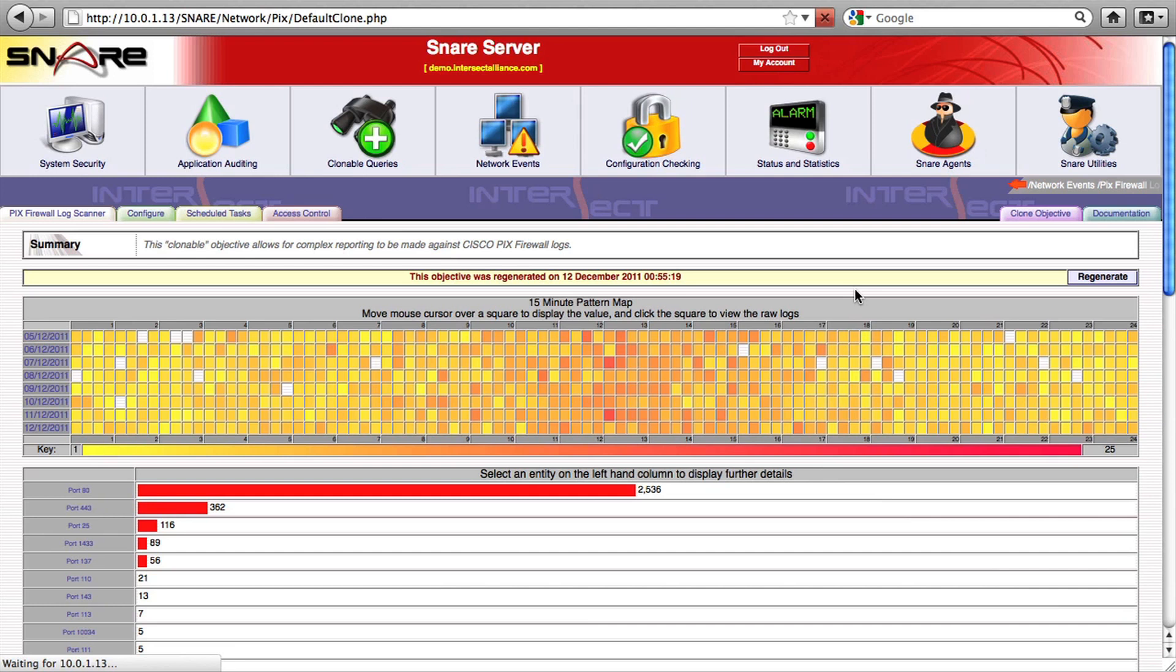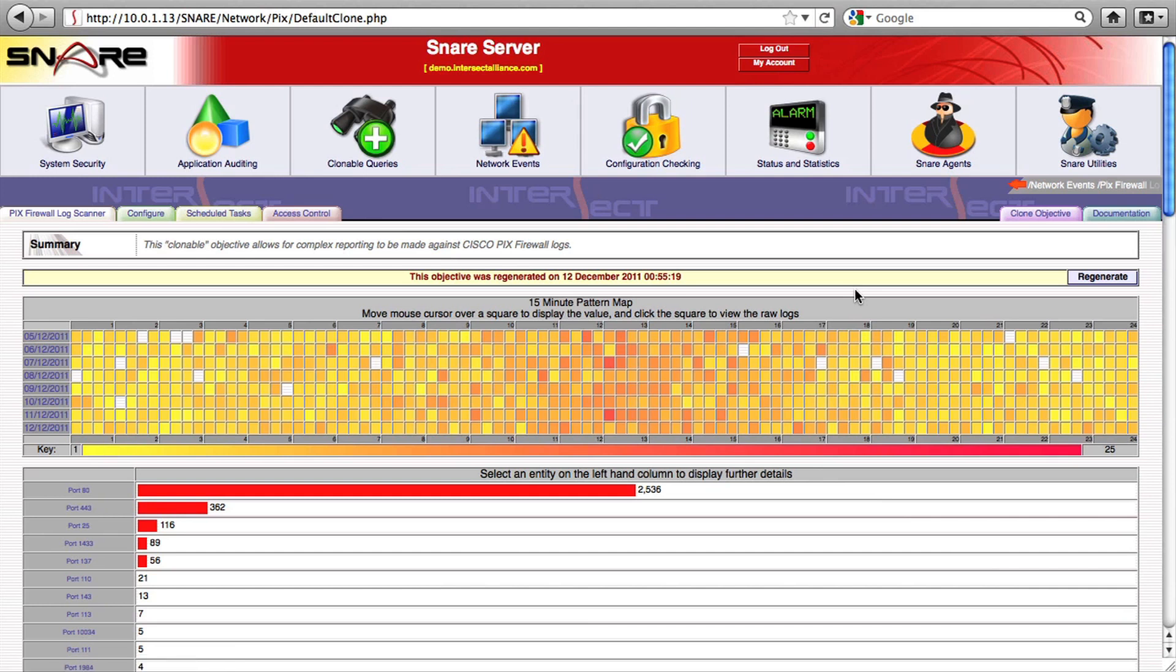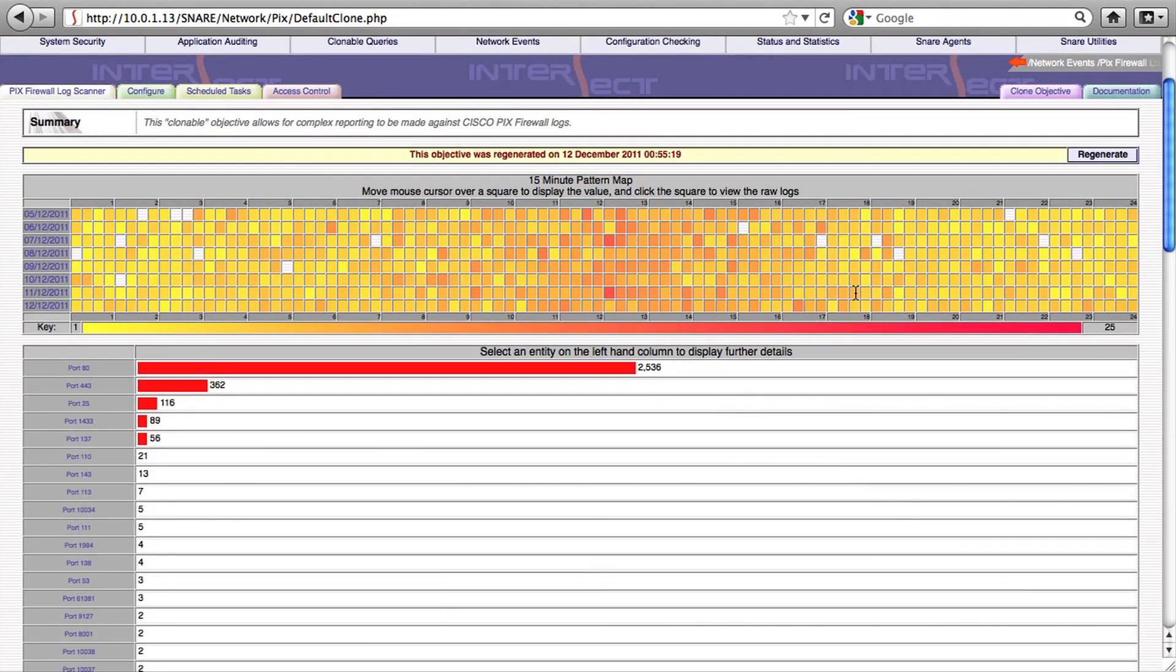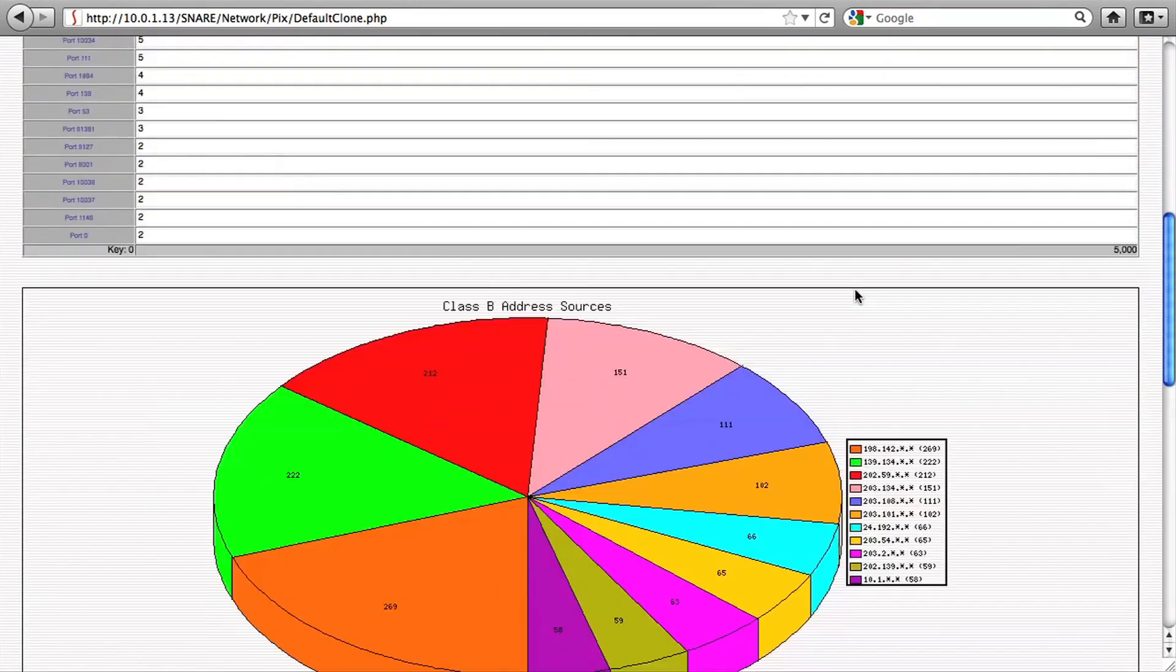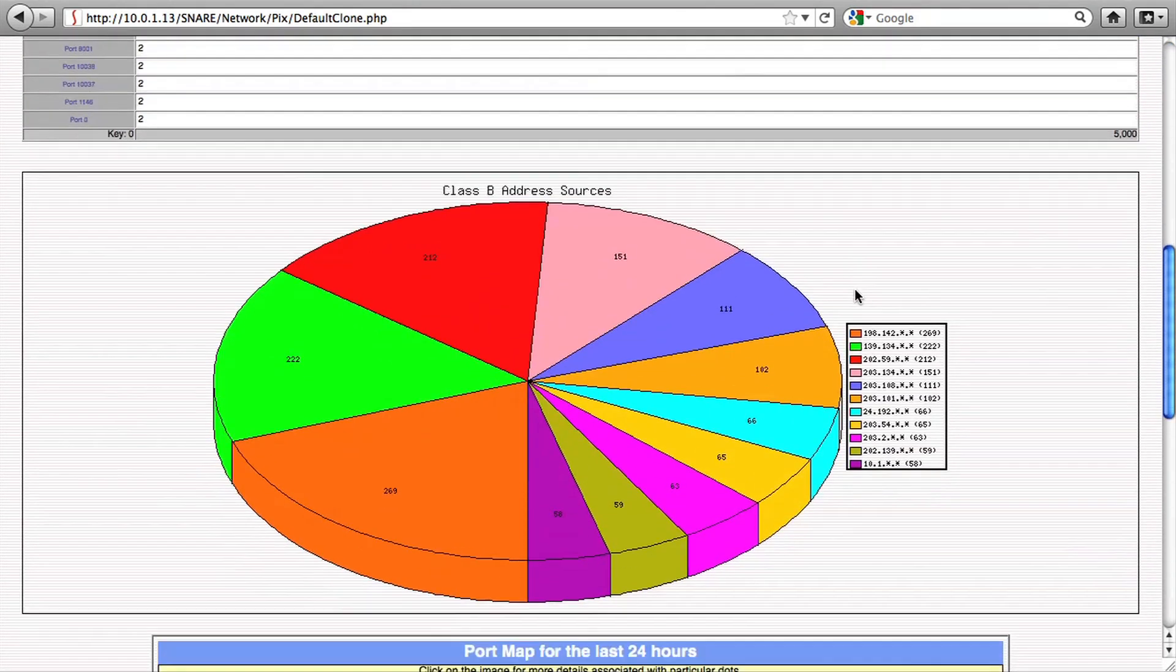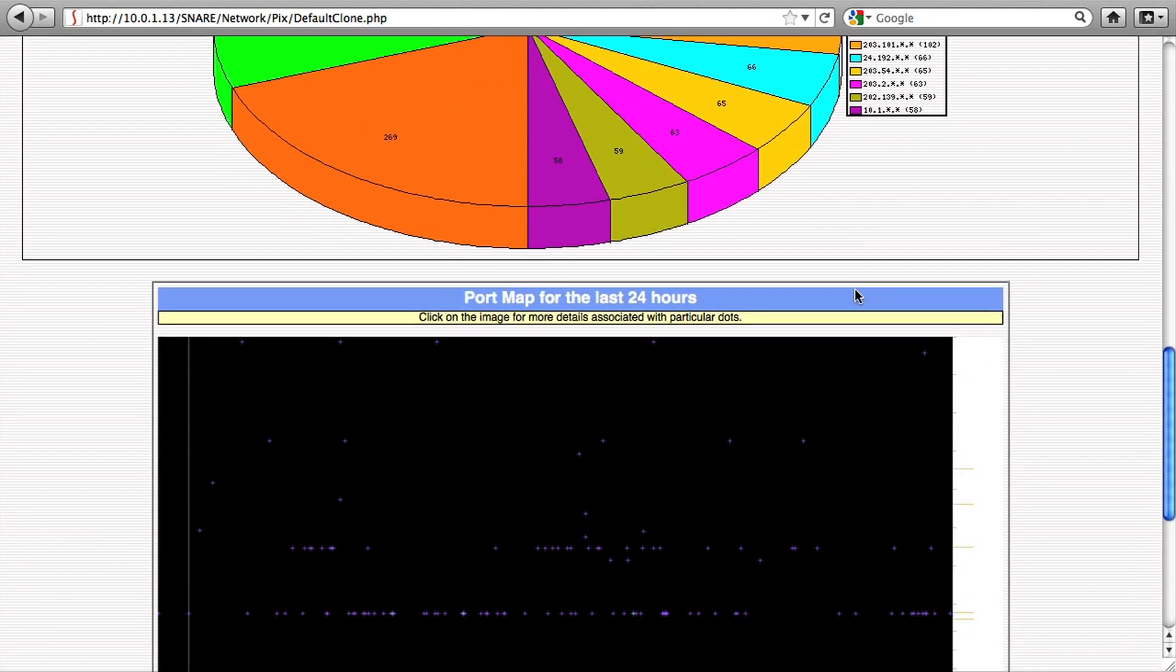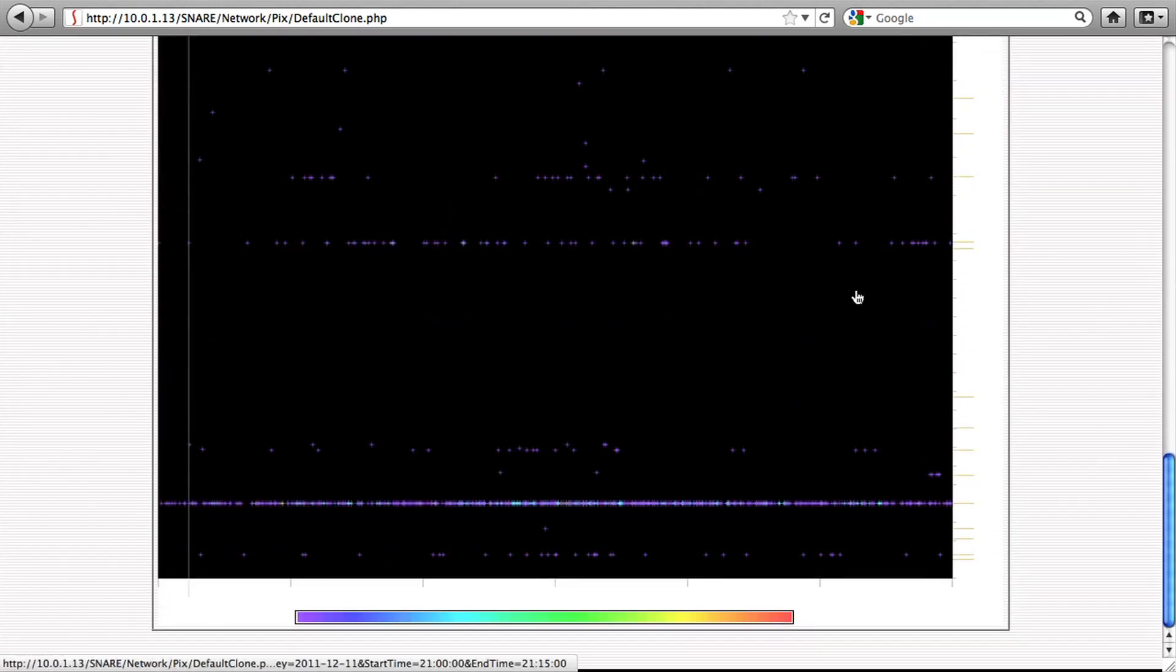Here's an objective that produces a report on a PIX firewall, for example. You'll notice that our pattern map at the top has a little more variation in it than our previous generic report. That's because we're operating purely on PIX firewall log data at this point in time, whereas the previous report was a consolidation of all log types that came into Snare.